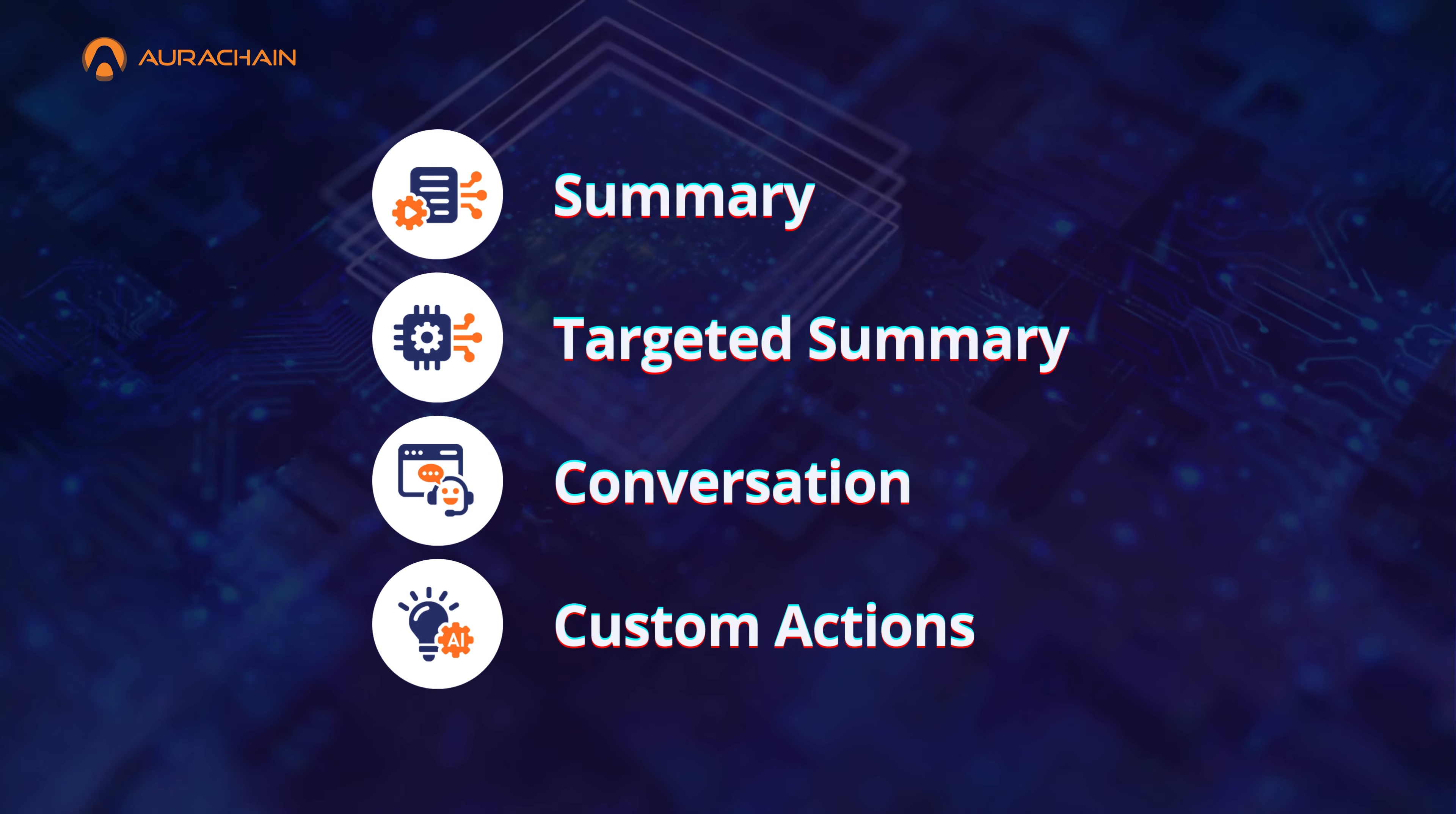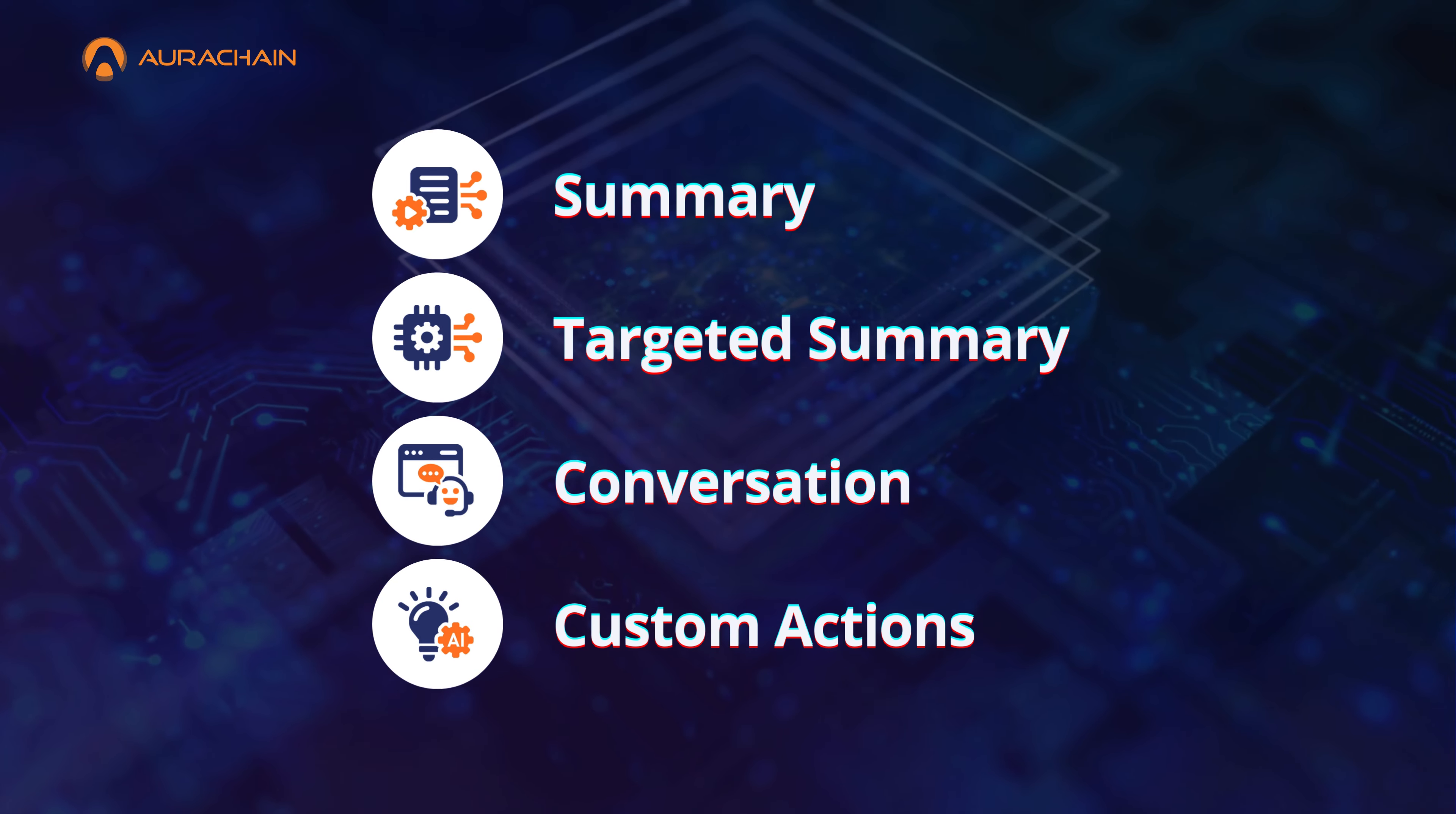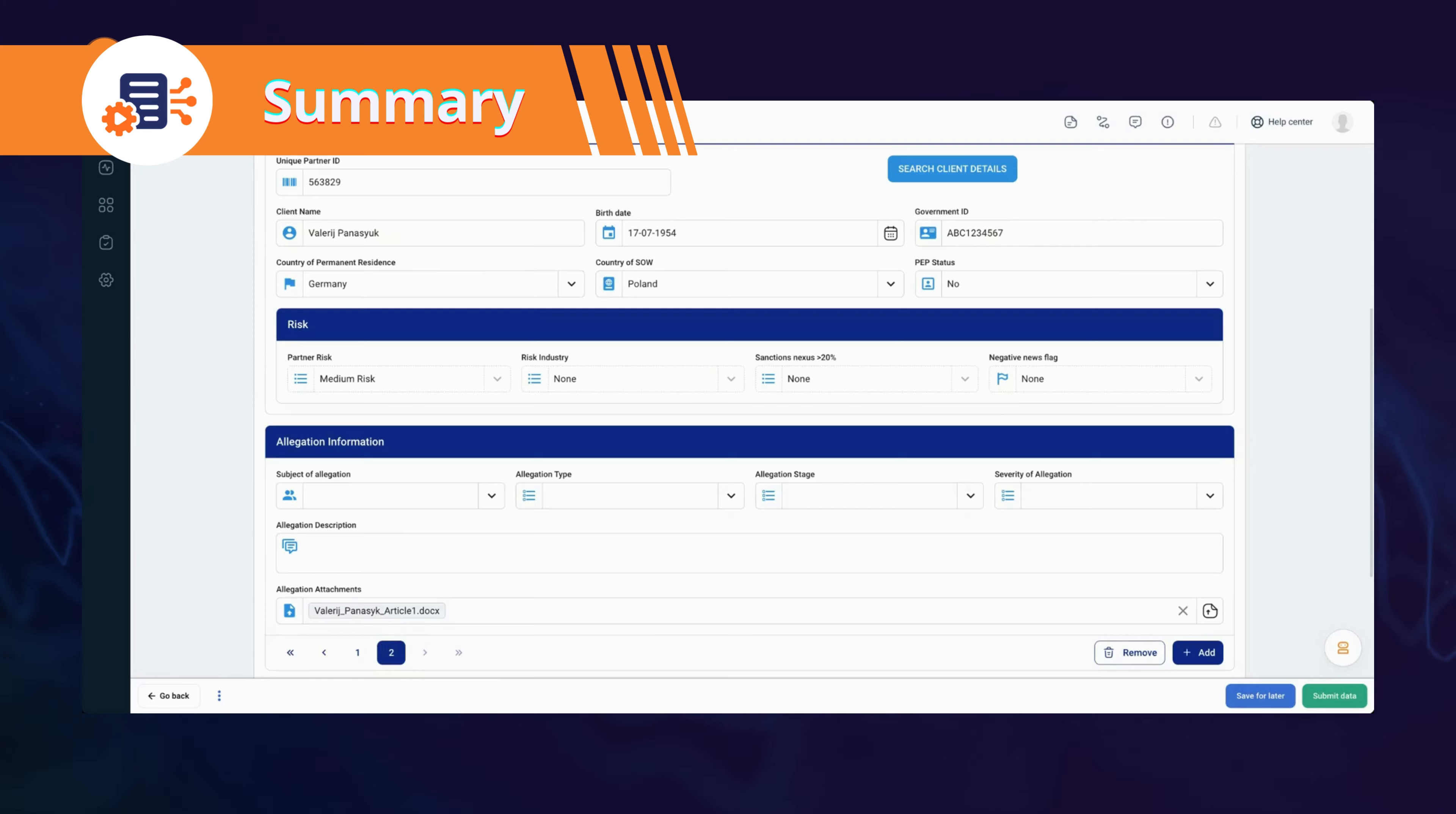Get ready to meet the four features that will transform the way you work: summary, targeted summary, conversations, and custom actions. Let's dive in and see how each one can revolutionize your day-to-day tasks.